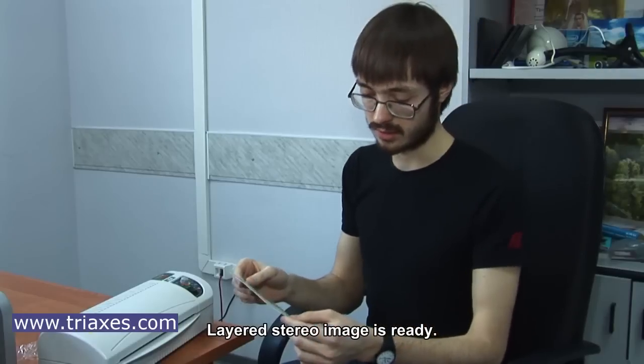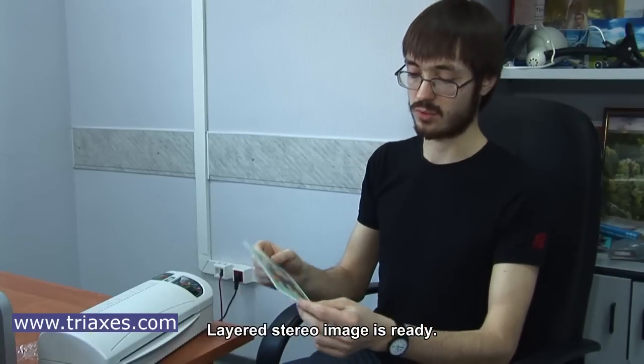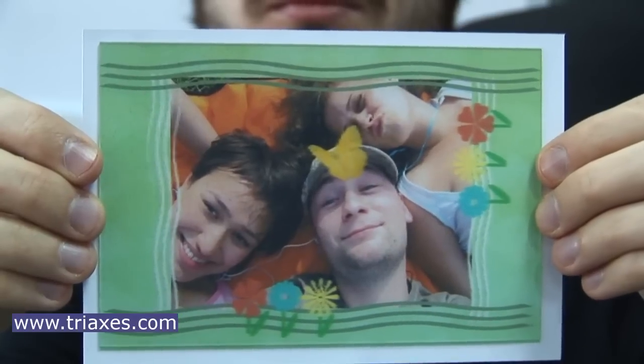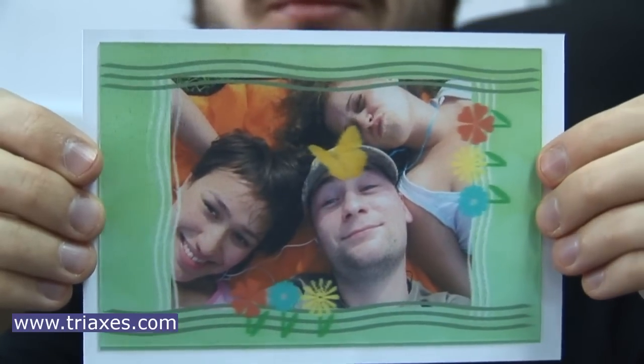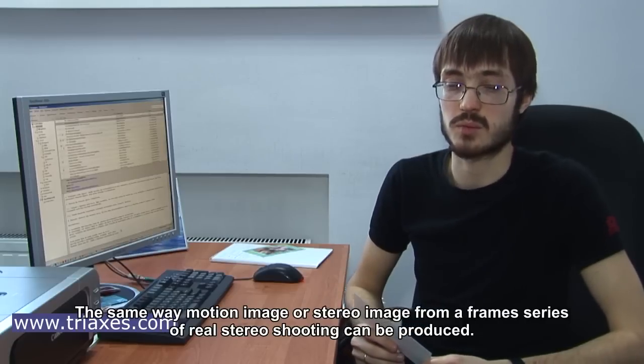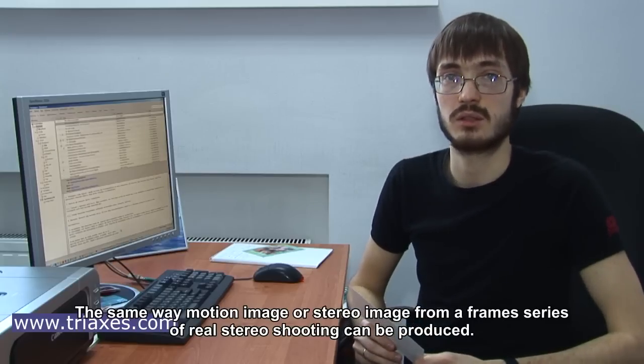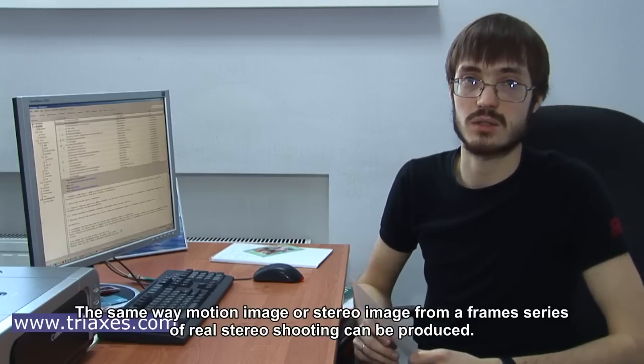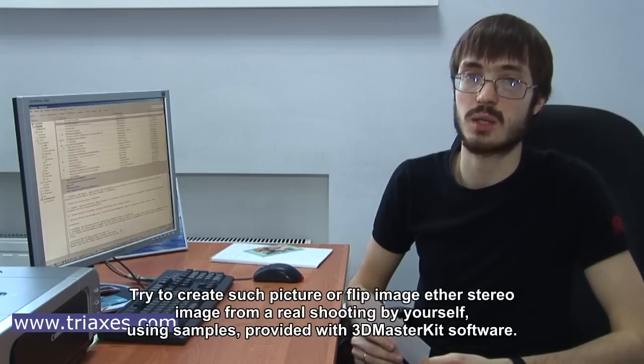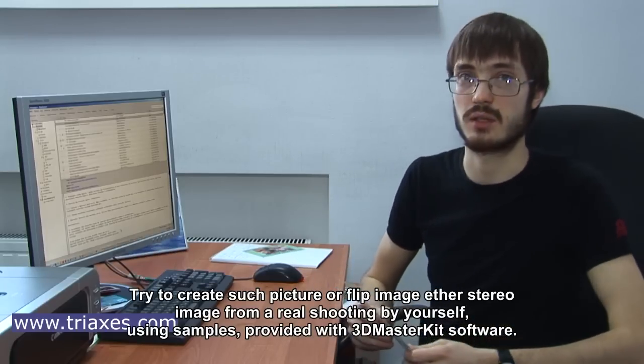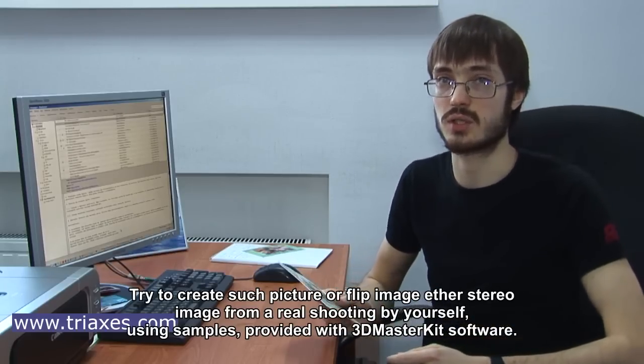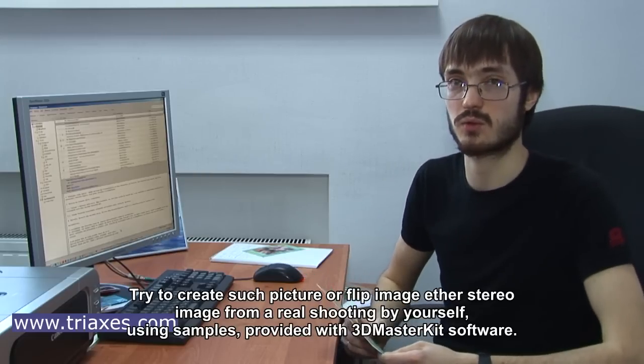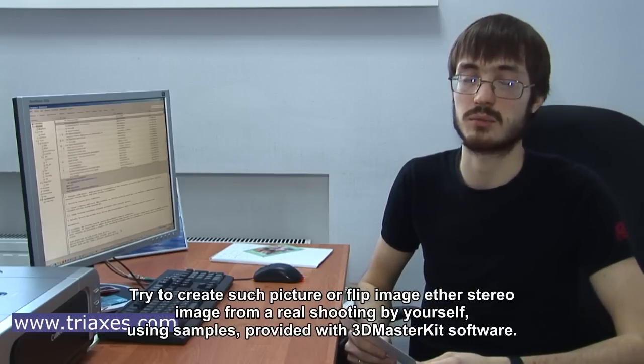The layered stereo image is ready. The same way motion image or stereo image from a frame series or real stereo shooting can be produced. Try to create such picture or flip image or stereo image from a real shooting by yourself using samples provided with 3D MasterKit software. Thank you.